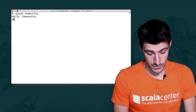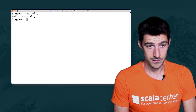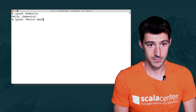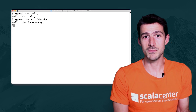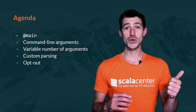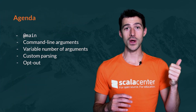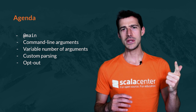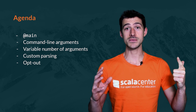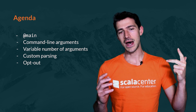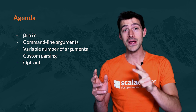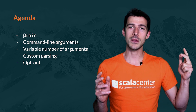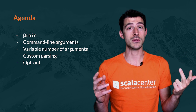I can call it with another argument, for instance Martin Odorski, to greet Martin Odorski. First, I will show you how to use the @main annotation to define program entry points. Then, we will see how to write command line programs that take arguments. After that, we will have a look at two more advanced features, such as handling a variable number of arguments and parsing arguments to custom data types.